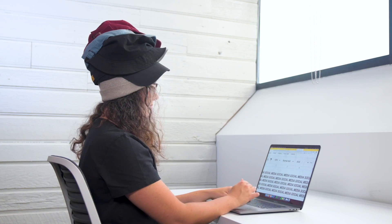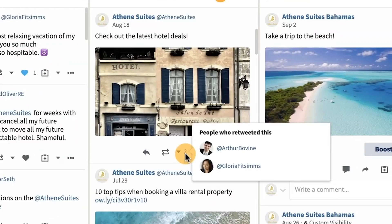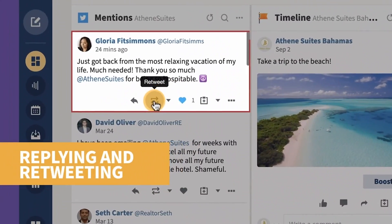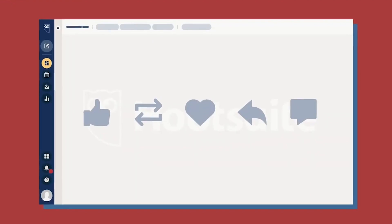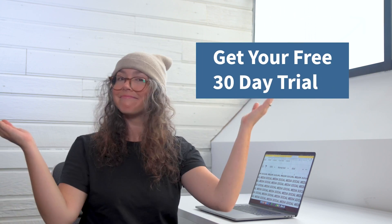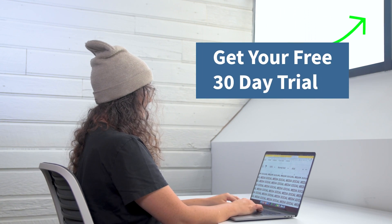And now a word from our sponsors. Tired of wearing too many hats? Schedule your social media posts, stay on top of your conversations, and figure out what your audience loves so you can give them more of it in less time from one dashboard. Get your free Hootsuite Pro trial today and do one job you love, not 12 of them. But why are we sponsoring our own videos?